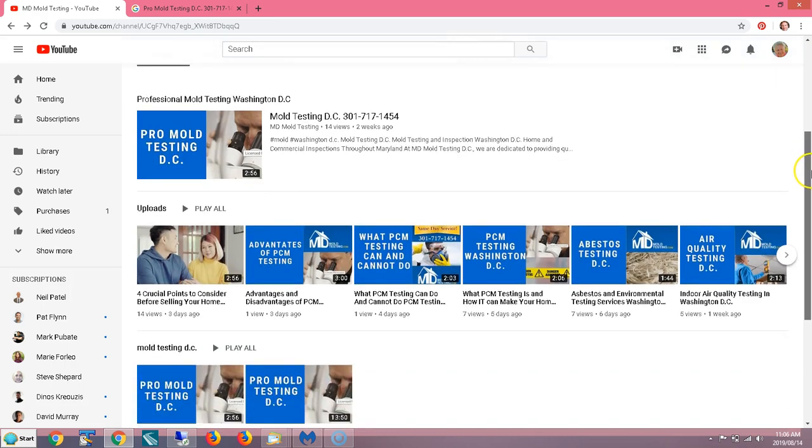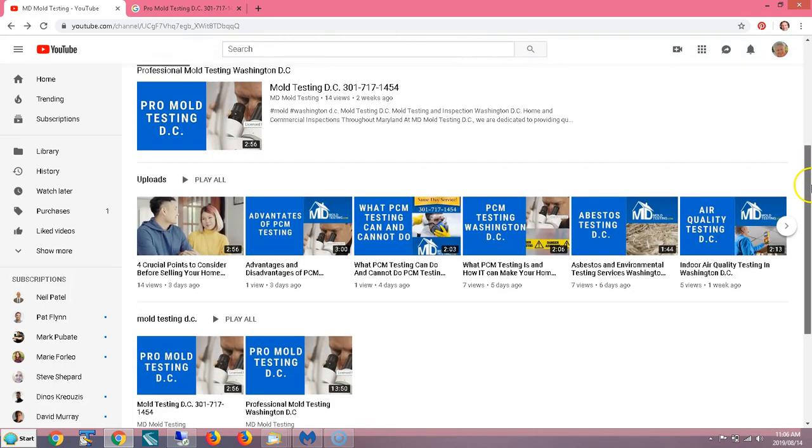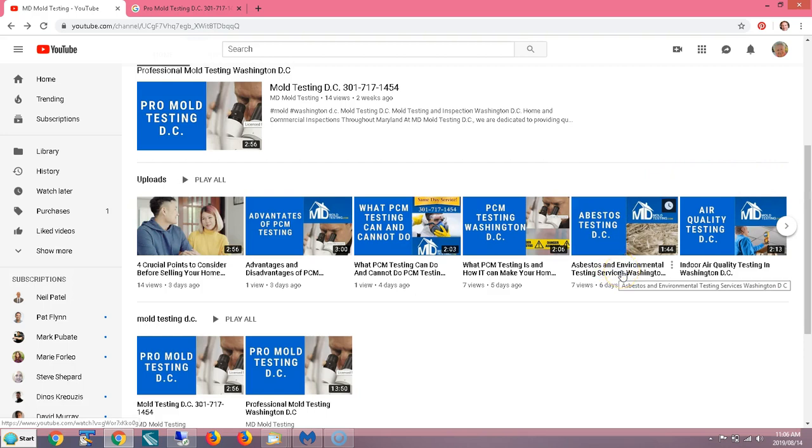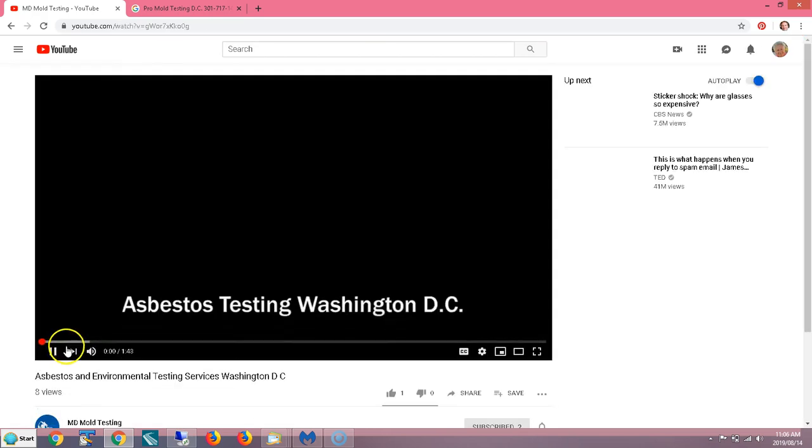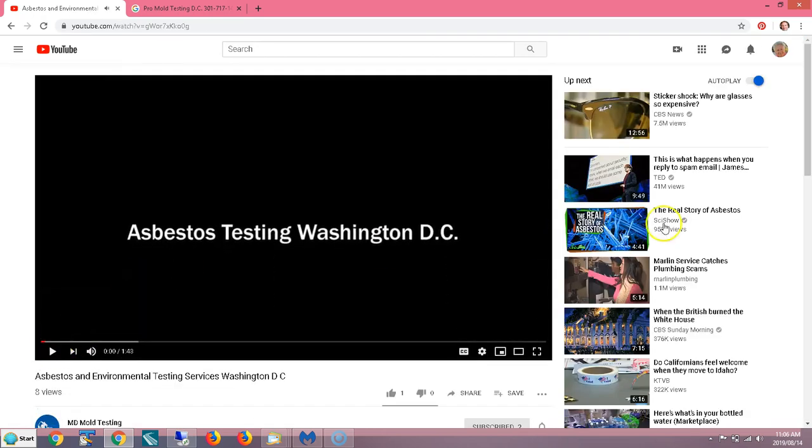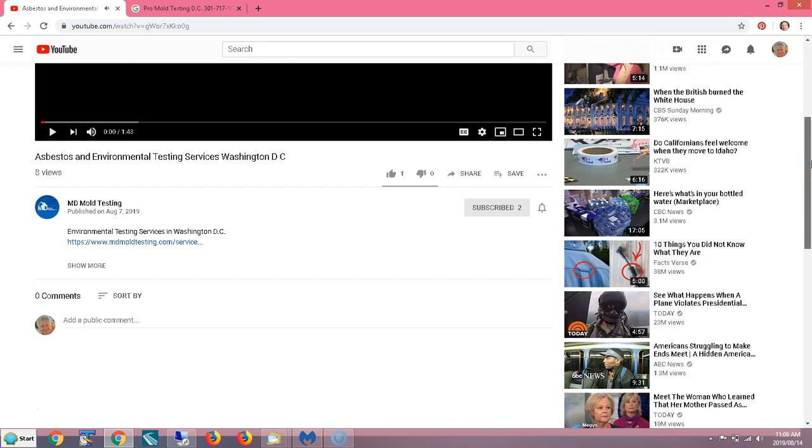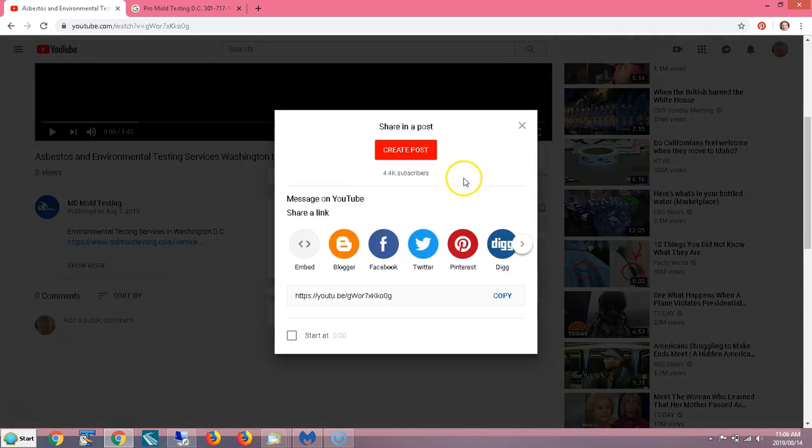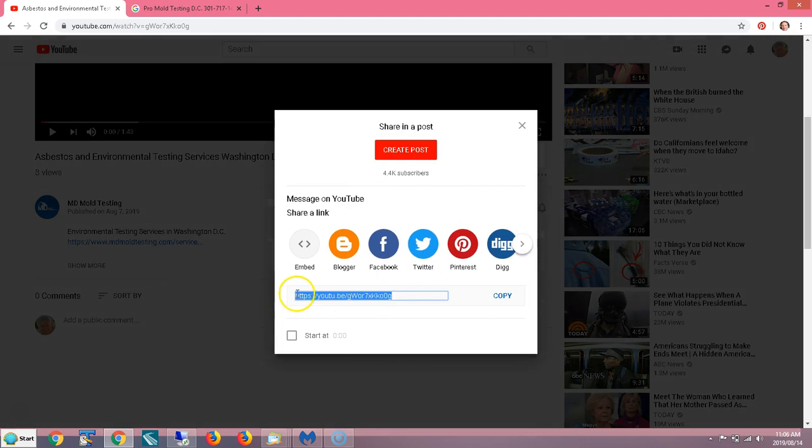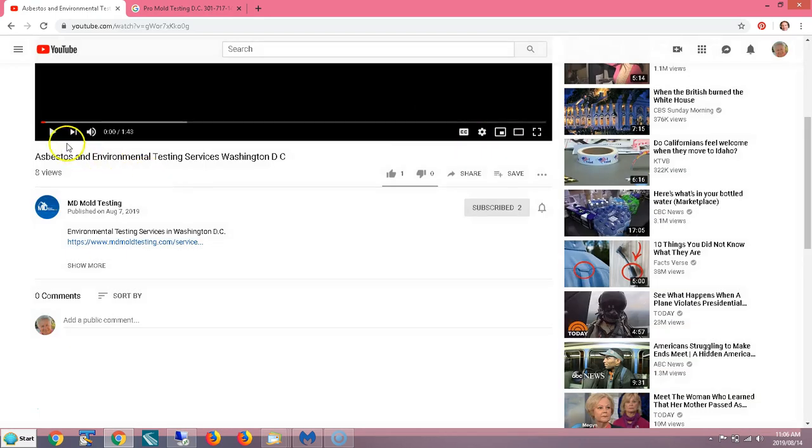So say for example, I want to take this one on asbestos testing. And I want to get him some backlinks. So what do I do here? I'm going to go and I'm going to copy this link, the share link from his YouTube video. And you can do this with a blog post or a website, whatever media you want, but here he's got a video about asbestos and environmental testing.